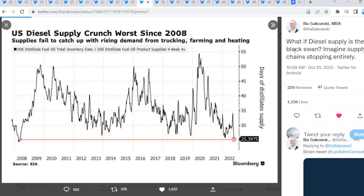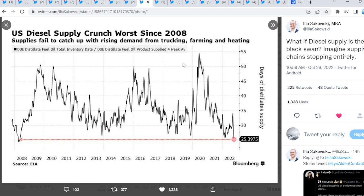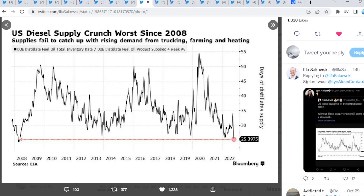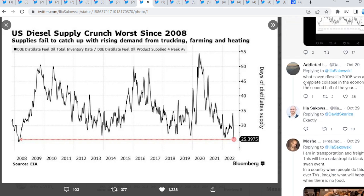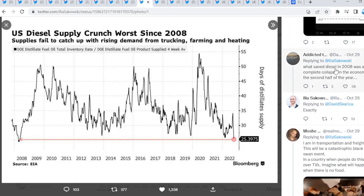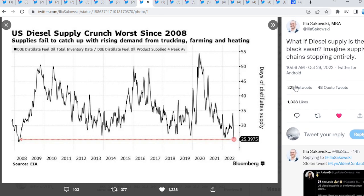Guys, today we have, it's absolutely crazy because the next event is looming. What if diesel supply is the black swan? Imagine supply chains stopping entirely. Wait. Will the economy collapse this year, actually? Or will the government come and save the day? What will it be, guys? I cannot believe my eyes. The United States diesel supply crunch worse than 2008. Oh my. At the lowest point, guys. Since 2008. Base of supply right there. 25. Oh my. Wait a minute. What? So what saved diesel in 2008 was a complete collapse in the economy the second half of the year. Oh my.